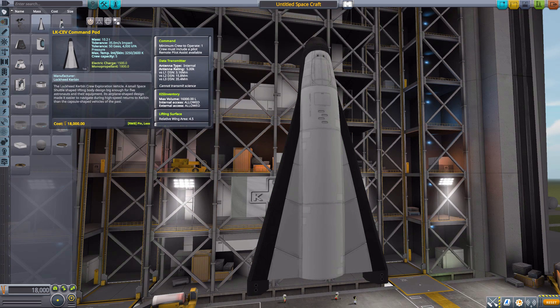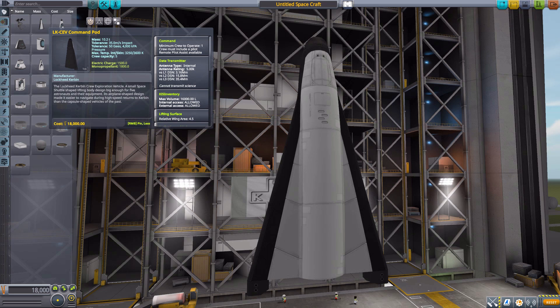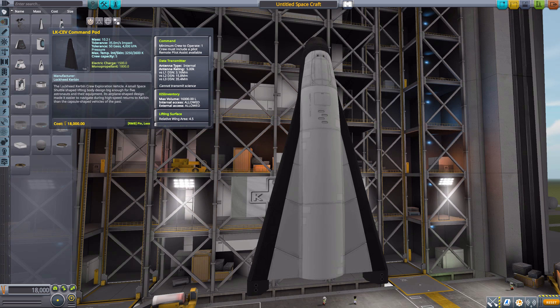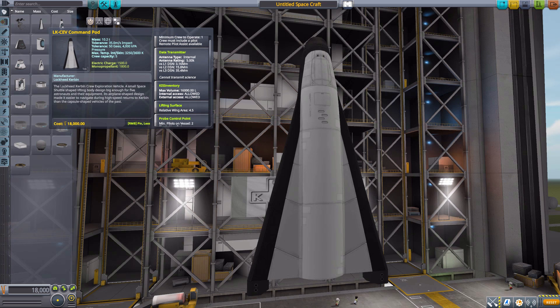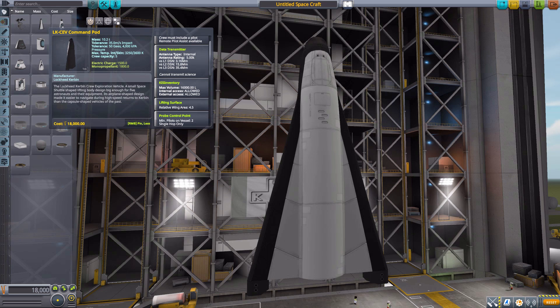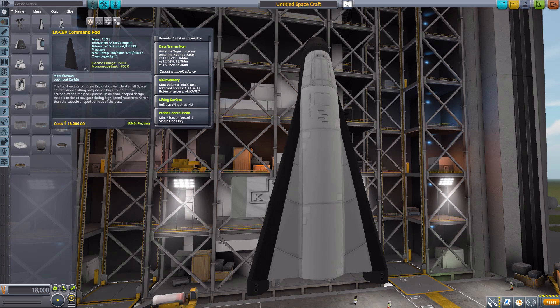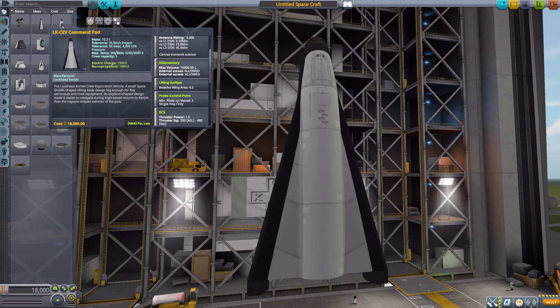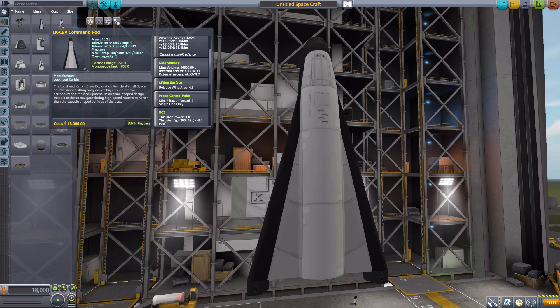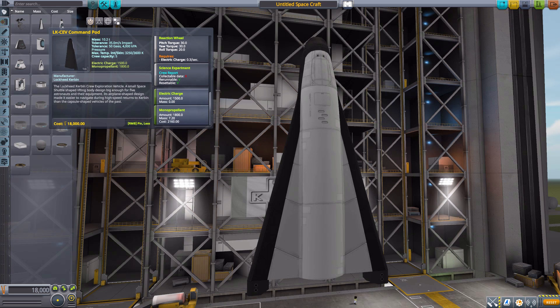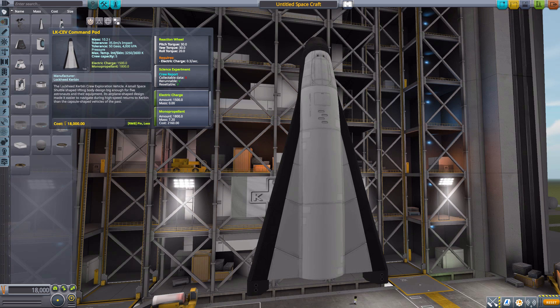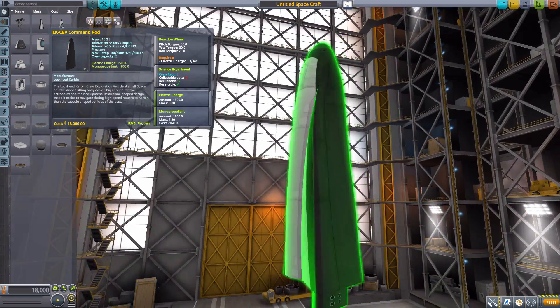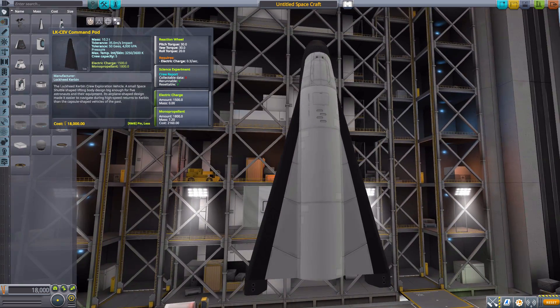Now, as for the stats on this thing, it is a pretty impressive little command pod. Weighing in at 10.2 tons, it is pretty massive, but holds a maximum of five crew members on board, minimum, of course, of one to operate. But it does also come with a data transmitter. It is compatible with the Kerbal inventory system, if you do have that installed. And we'll actually talk a little bit more about this in a second. It is also, of course, being a shuttle, it does have a lifting surface with a rating of 4.5, which we'll also talk about that here in a little bit, too, because that can actually cause some problems during launch. We then, of course, have RCS, reaction wheel, the typical crew report, electric charge at 1,500 and 1,800 monopropellant. All in all, a very beautifully designed little ship, and yeah, quite nice. I do enjoy it.